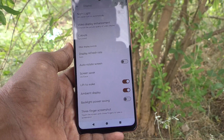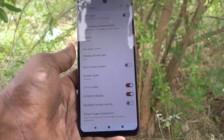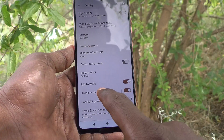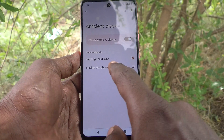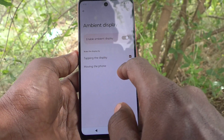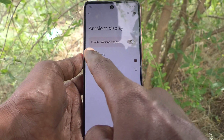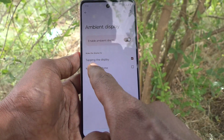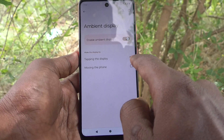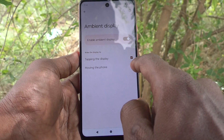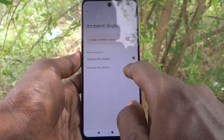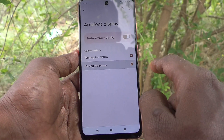Just turn on the ambient display button and click on ambient display. You will see two options: first, wake the display by tapping the display, or you can choose the other option — moving the phone.